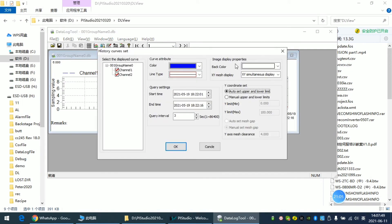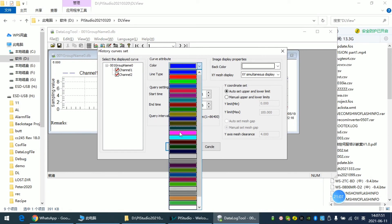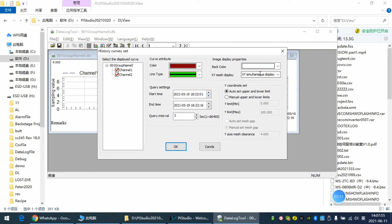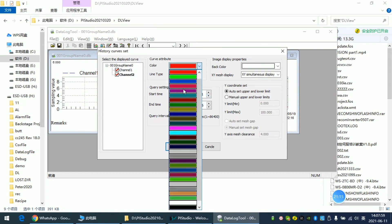We also can set the style for these two curves.